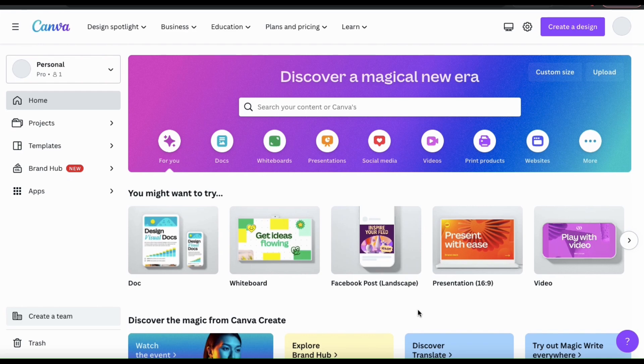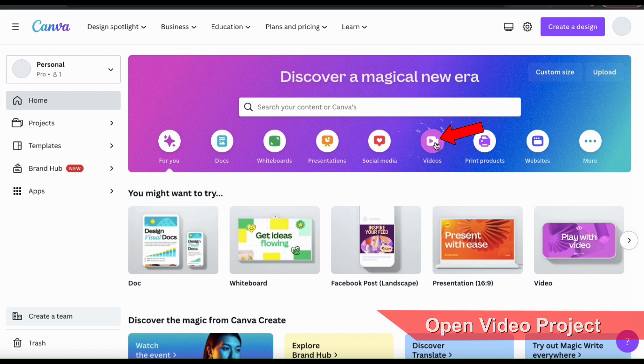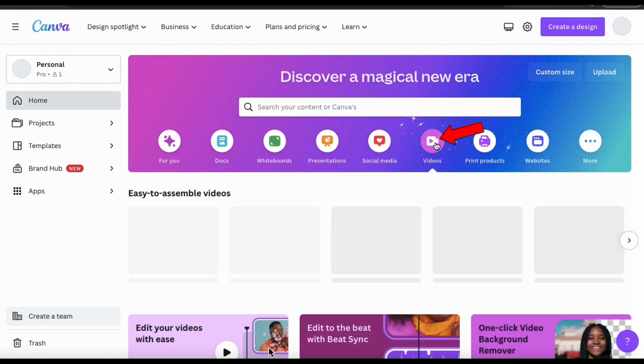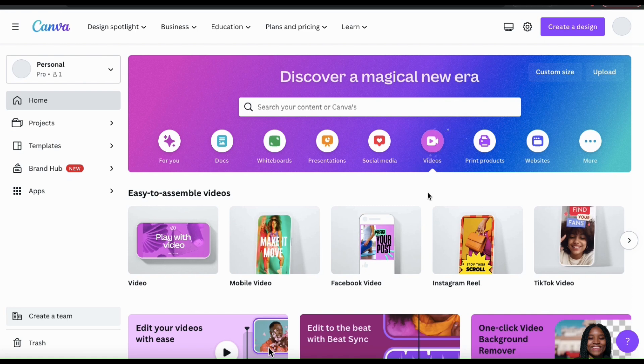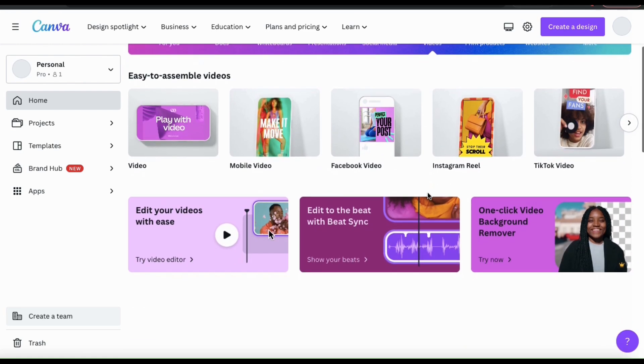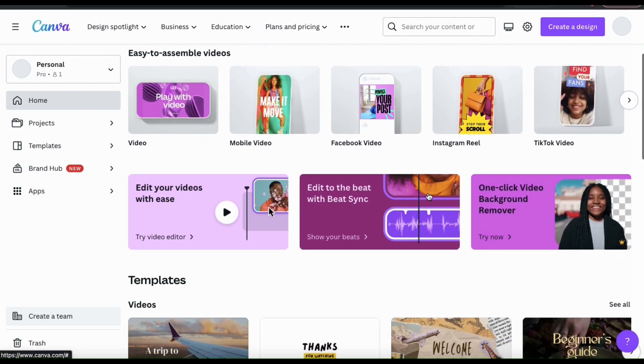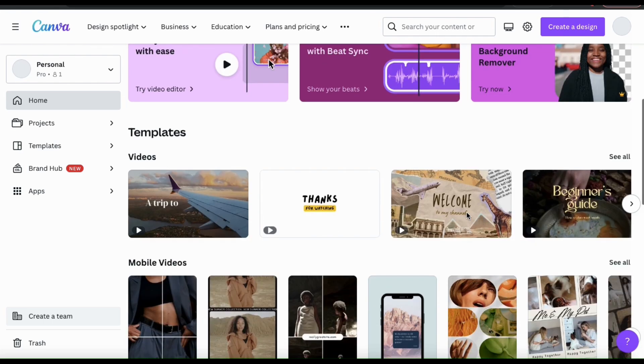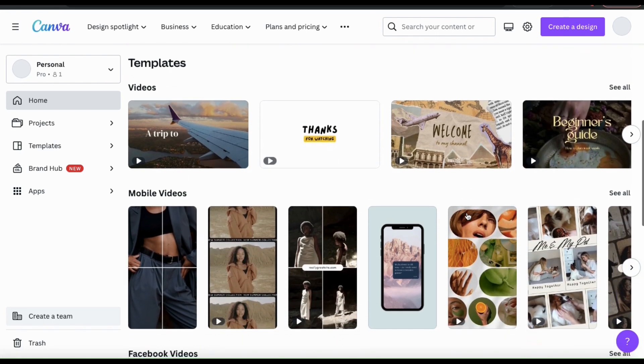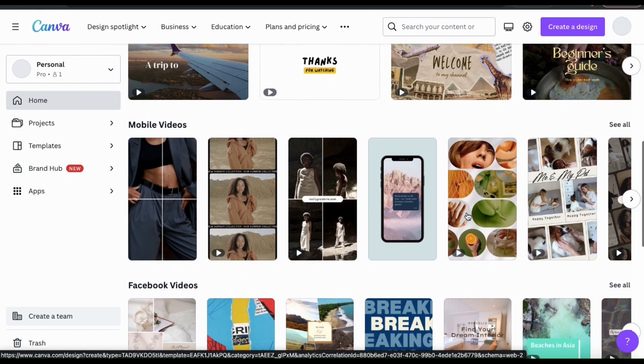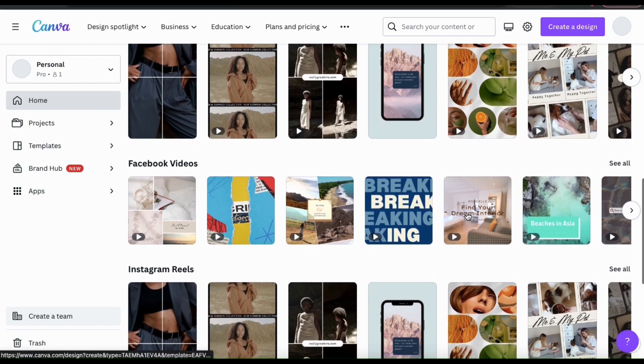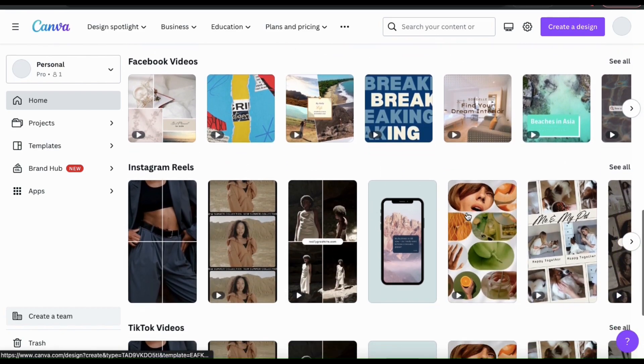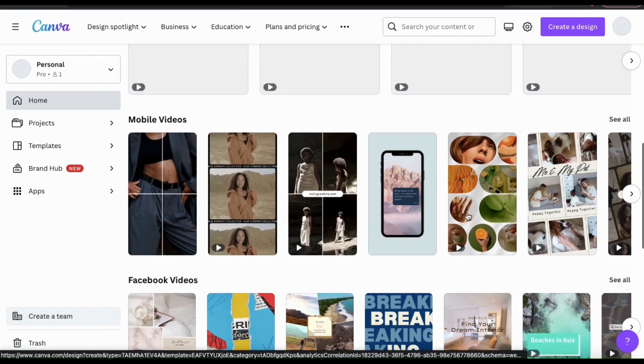So the first thing we need to do is open up a video project. To create a new video project, we can simply click the Videos tab at the top here. From here, you can view thousands of Canva video templates that you can use to create your project. No matter what type of video you're trying to create, whether it's for YouTube, Facebook, Instagram, or any other platform, you'll find the perfect template here.